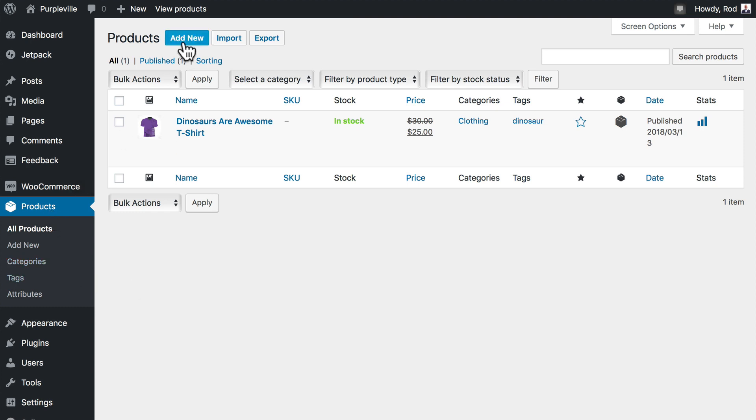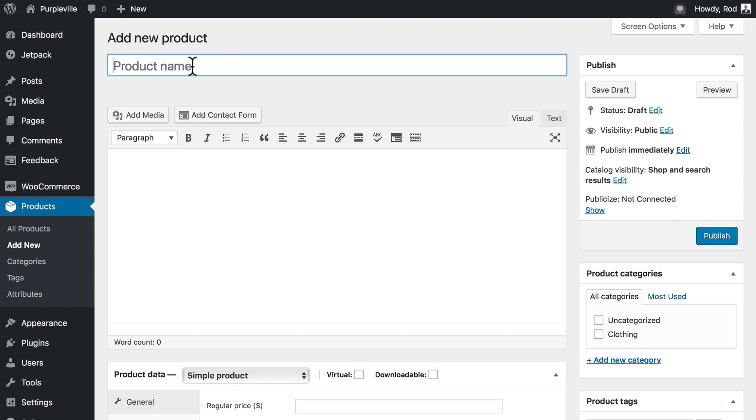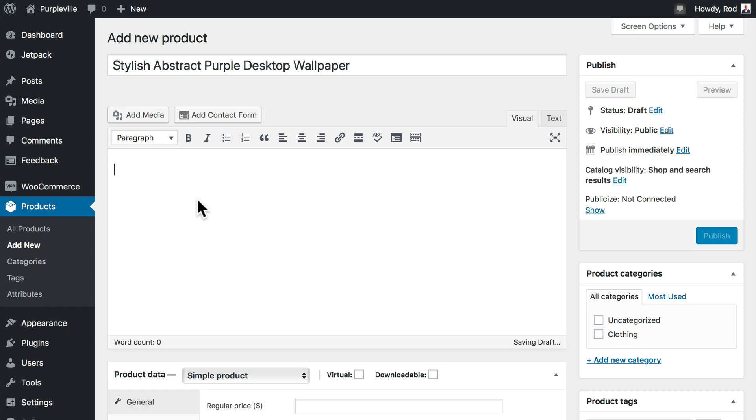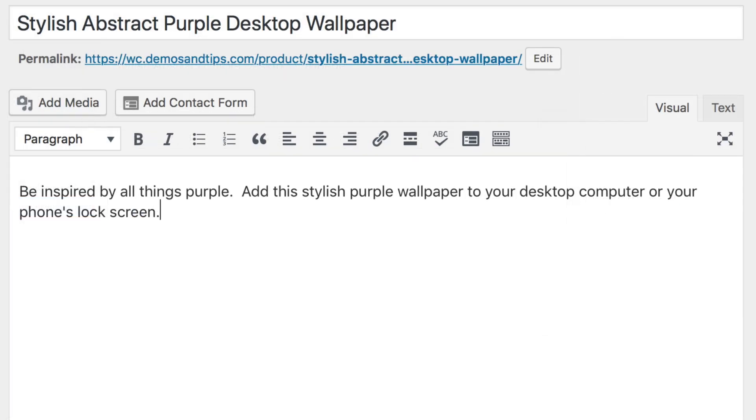Click on Products, and click Add New. We're going to call this Stylish Abstract Purple Desktop Wallpaper. Let's add a little bit of text in here. Be inspired by all things purple. Add this stylish purple wallpaper to your desktop computer or your phone's lock screen.